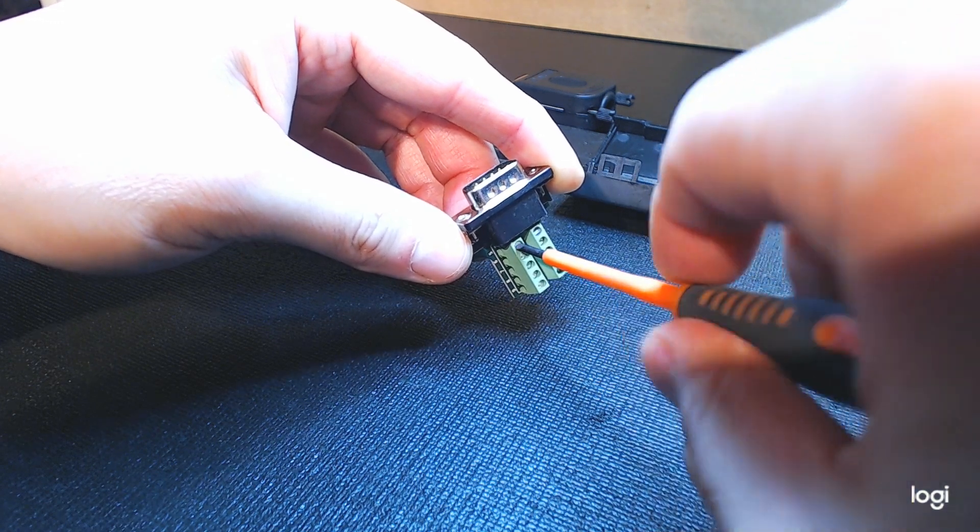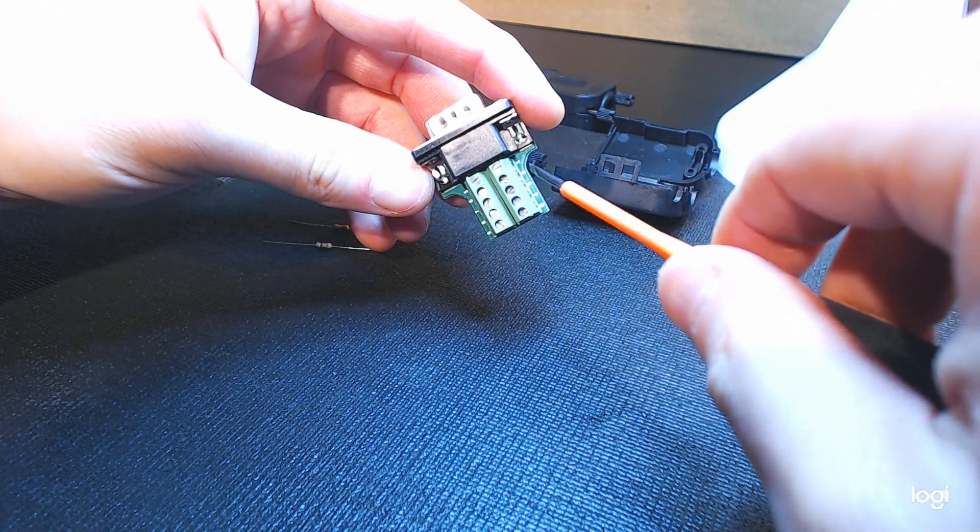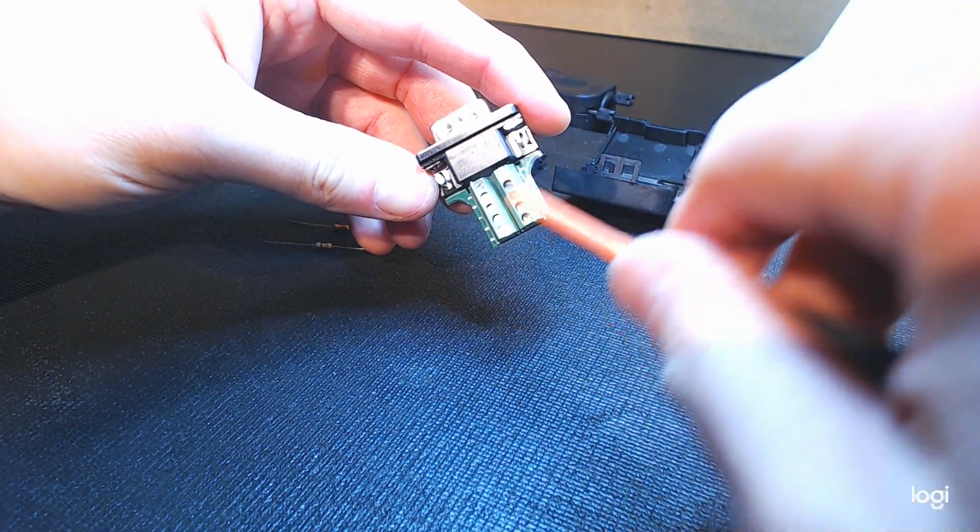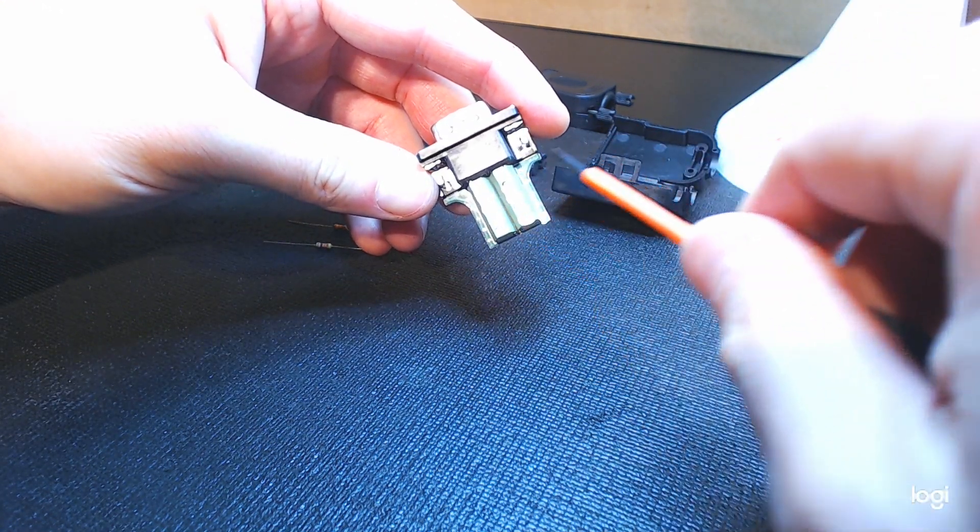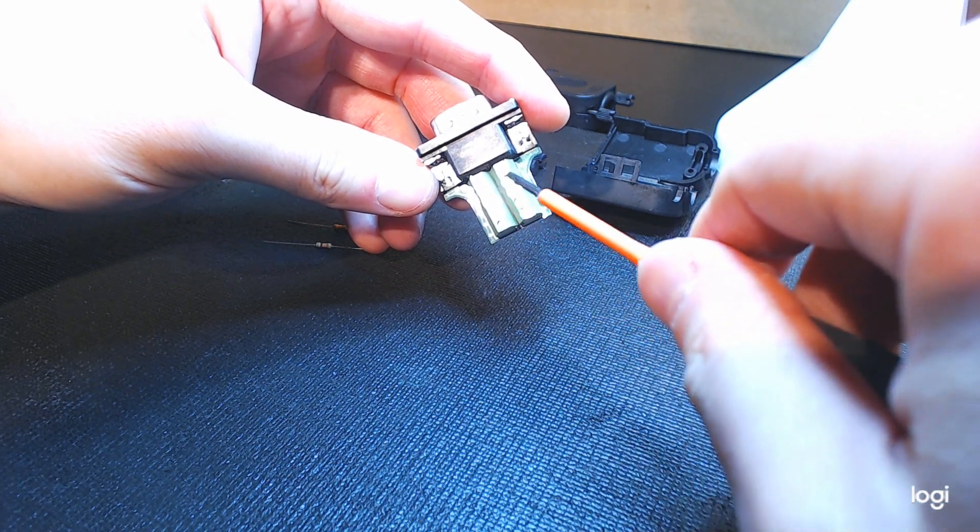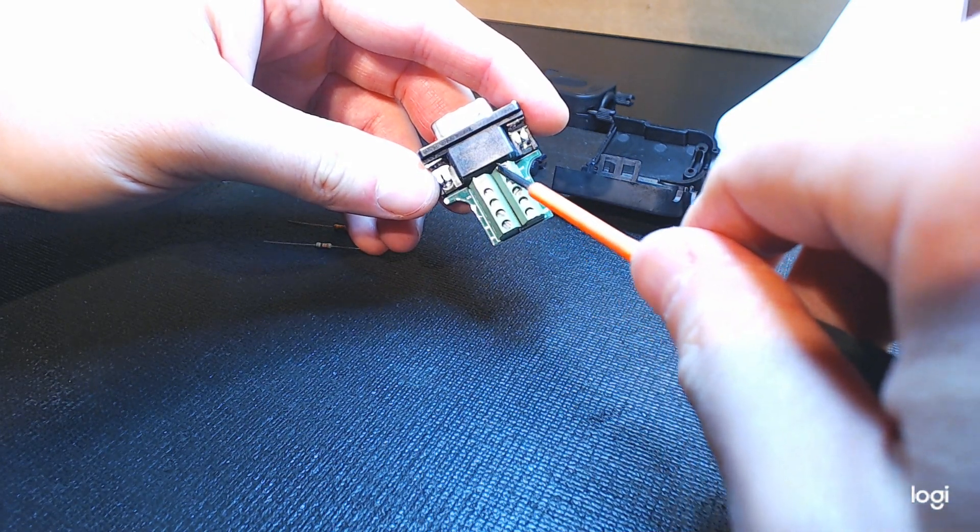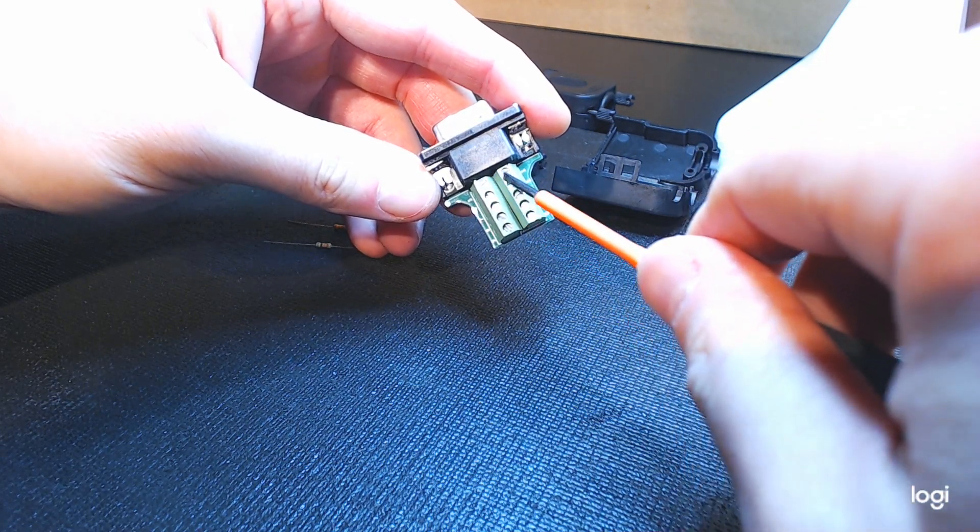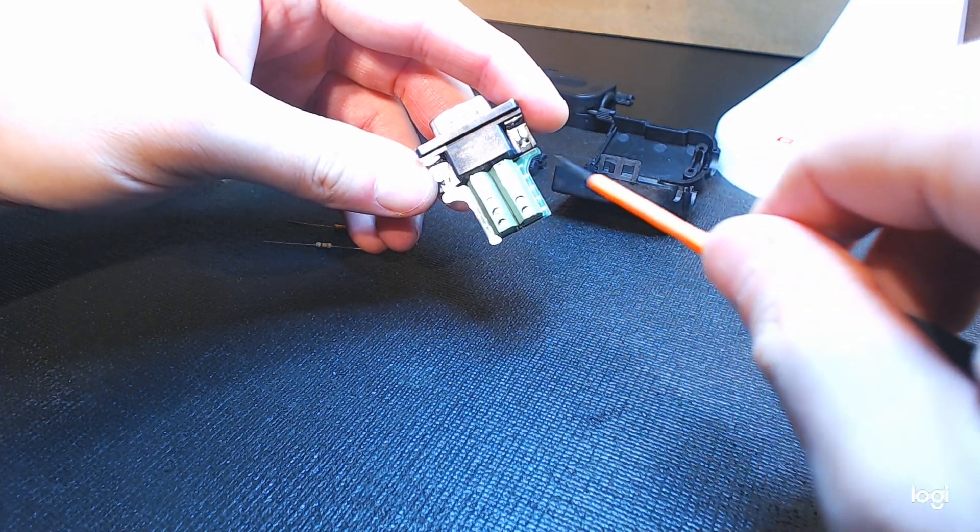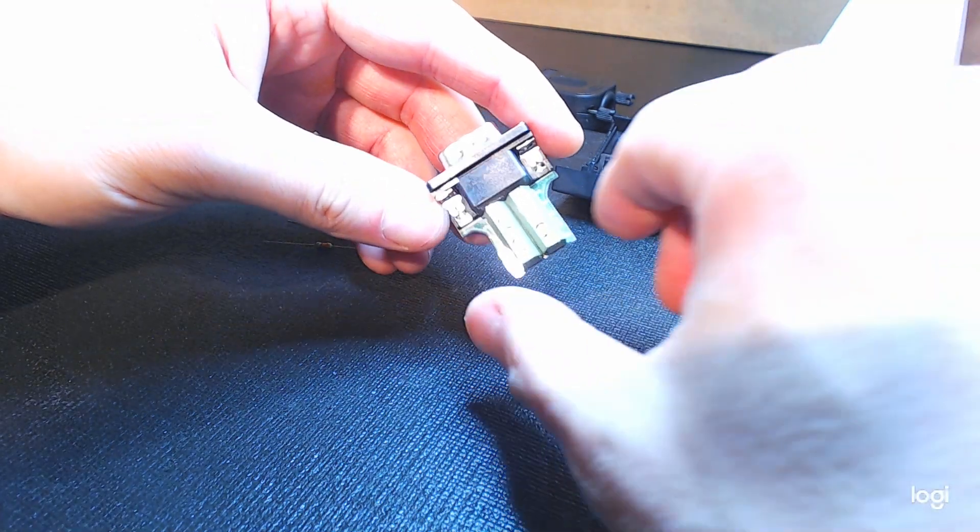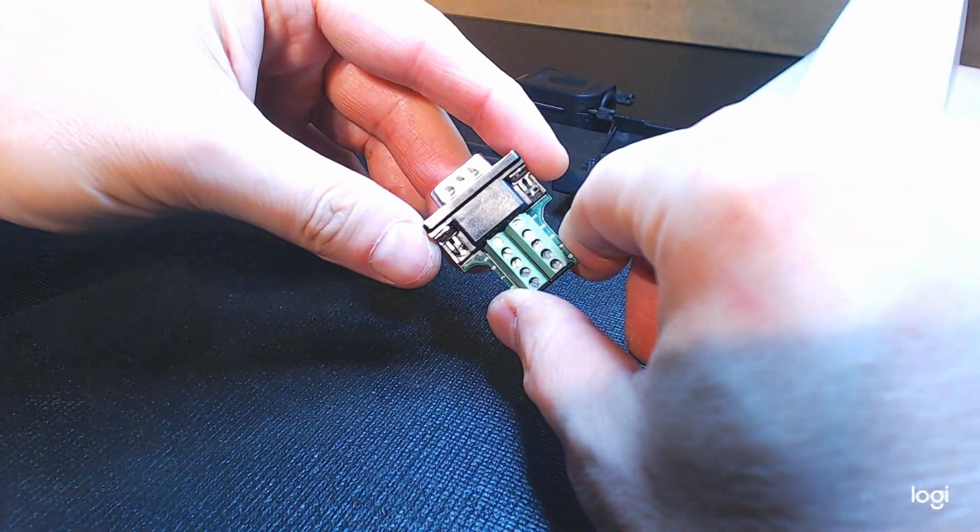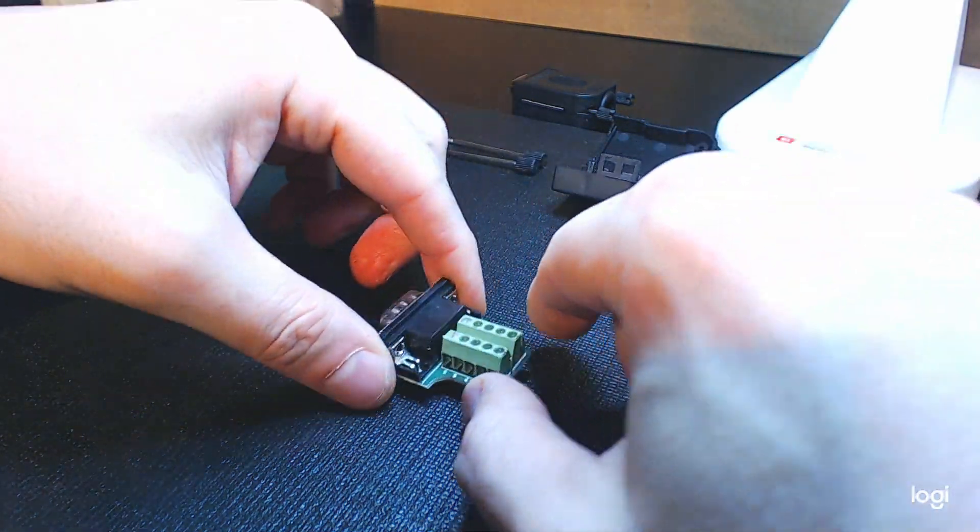So I already know I'm going to be using terminals 5 and 1 or 1 and 5. It's irrelevant which order you actually install the resistor, and you want to loosen up both of the terminal block screws for those terminals. Once that's done, grab yourself a resistor.